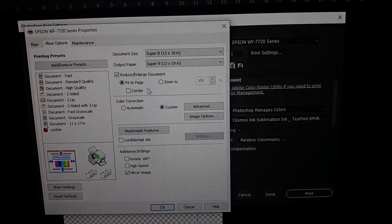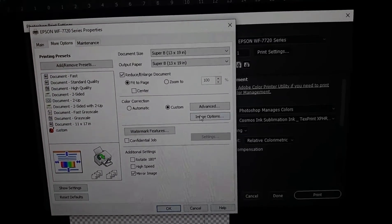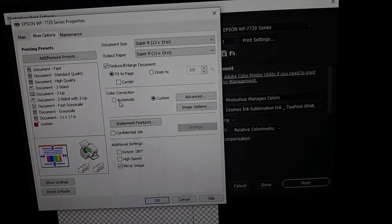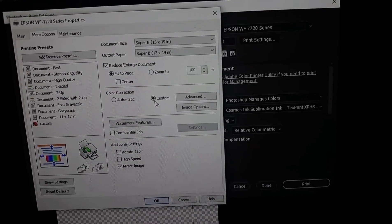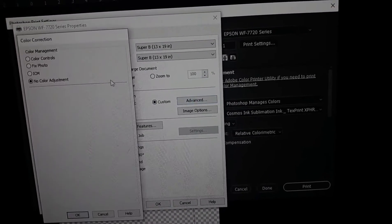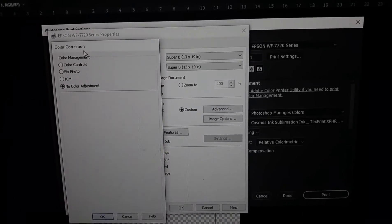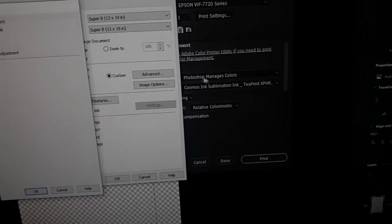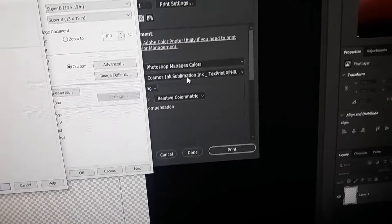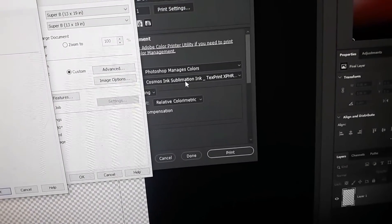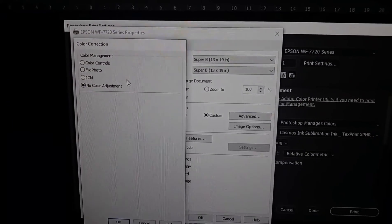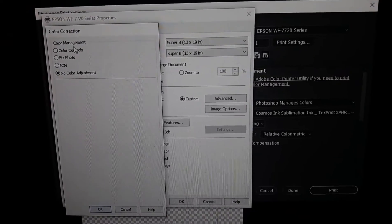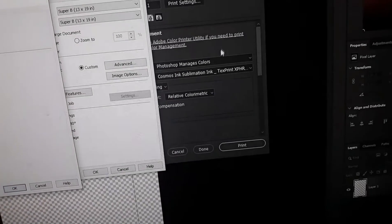And then one other option, well one other mandatory thing, default is automatic, you want custom. And then you want to hit advanced. It's gonna pull up this color correction.